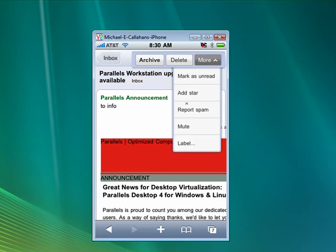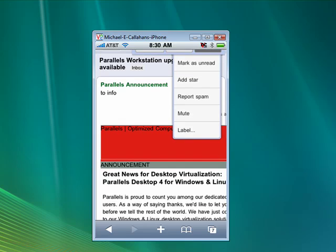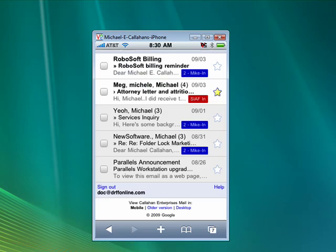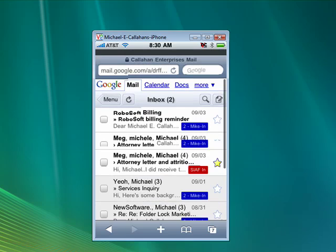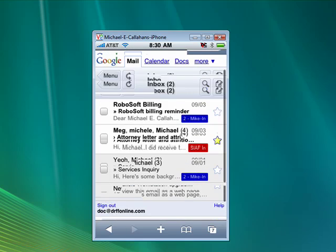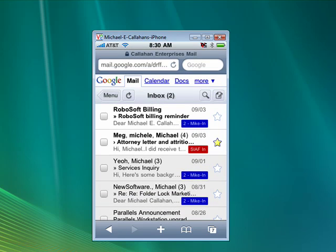You can archive it, go back to the inbox. You can scroll through your messages. You can also go straight to Google Calendar, Google Docs, and more right from here.